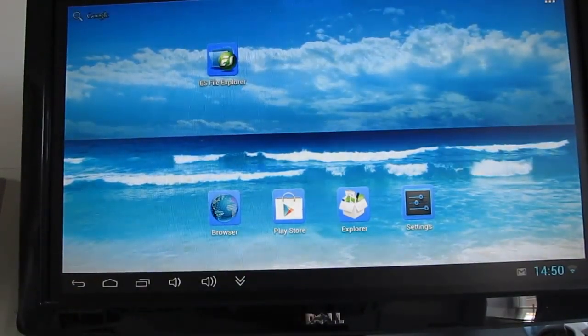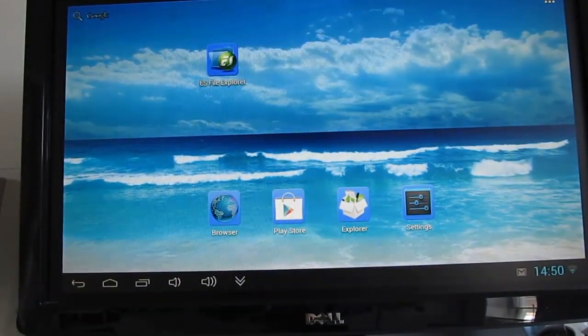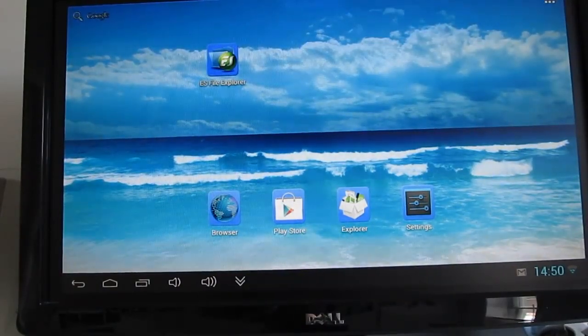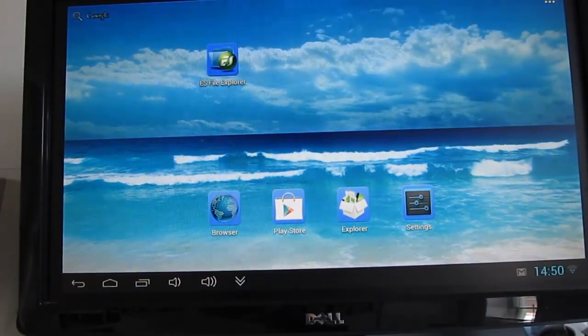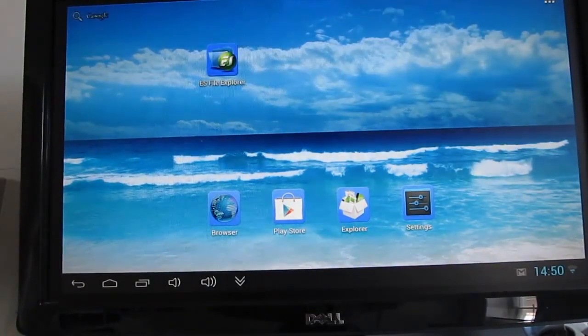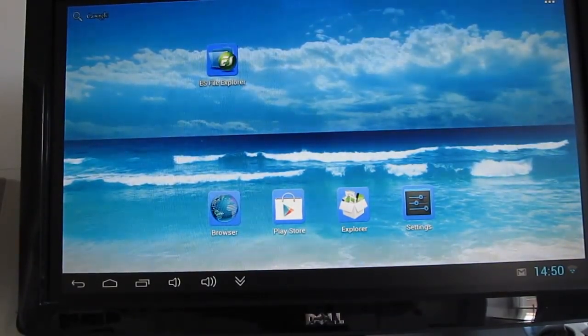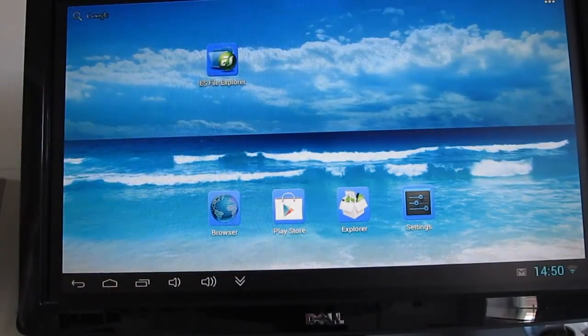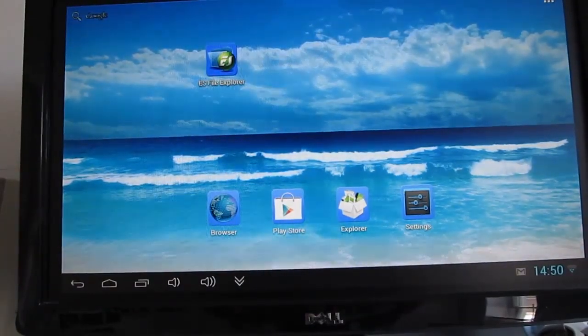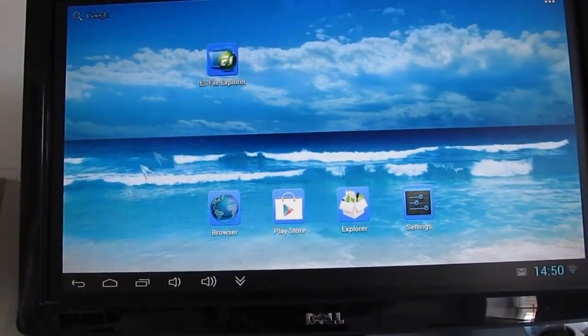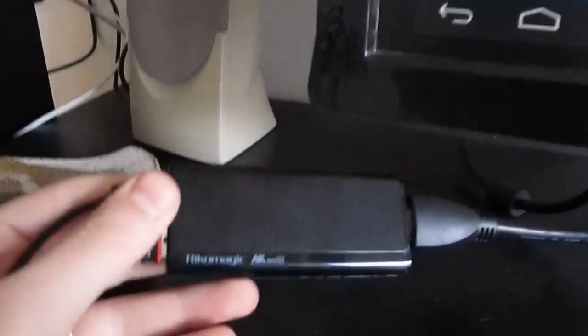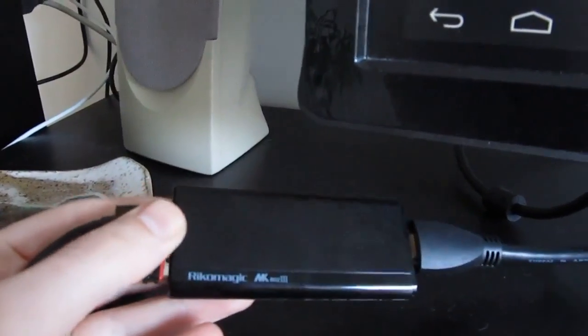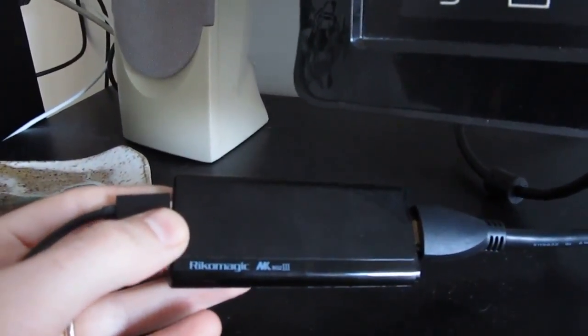We've seen remote control software similar to this before in third-party applications like Droidmote, but it's kind of nice to see that Ryko Magic, one of the manufacturers of these mini PCs, is releasing the software officially so that you can use it with the MK802 Model 3 or Model 2. So again, this is Brad Linder with Liliputing and a quick look at the MK802 Model 3 running the latest firmware, which lets you use your phone or tablet as a remote control.